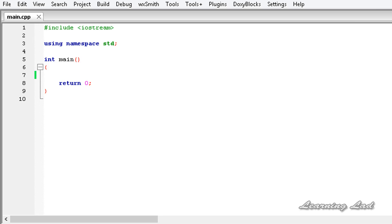Hi, this is Anil and welcome to the video tutorial for the Learning Lad on C++ programming. In this tutorial, I'm going to teach you how to explicitly overload generic functions.